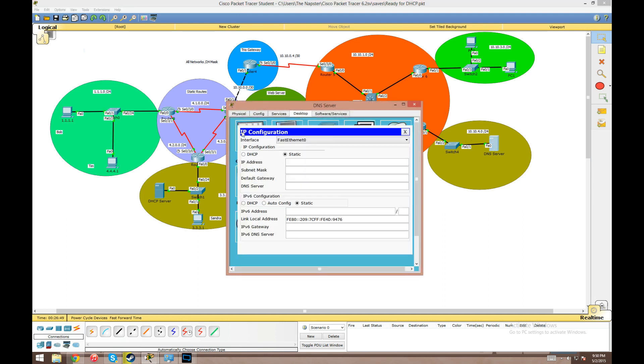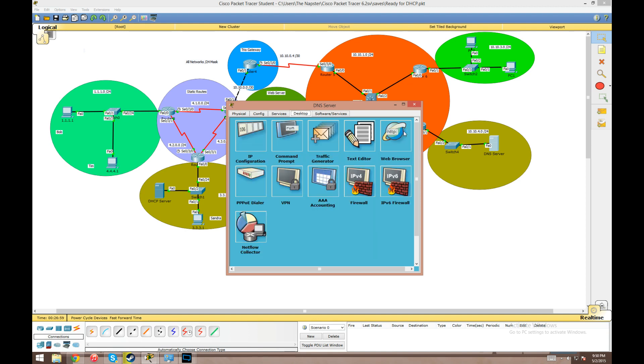We're going to configure the IP on the server just real quick: 10.10.4.1 with the slash 24 subnet mask and a default gateway of 10.10.4.254. The DNS server doesn't need to know its own address but we're going to do that anyways.